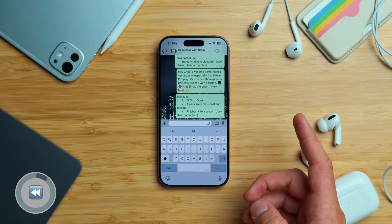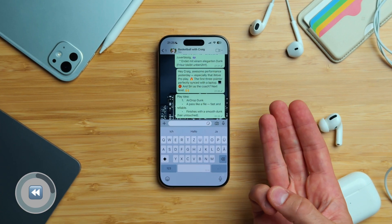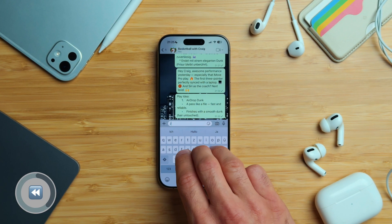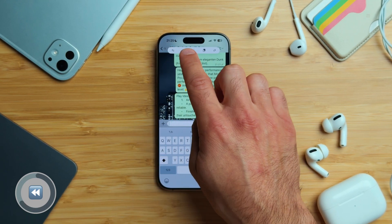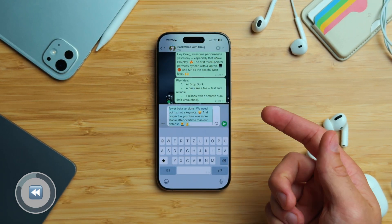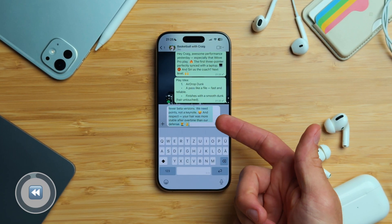We've all been there — you accidentally erased a message in WhatsApp or messed something else up and wished you had an undo button. Good news: on iPhone you actually do. Simply tap the screen with three fingers to bring up the edit menu, then tap the undo button to restore your text.